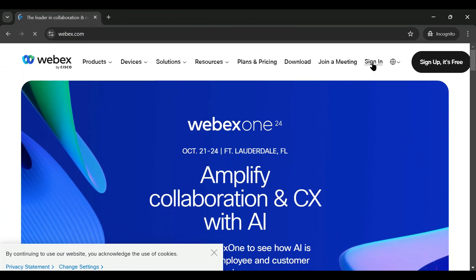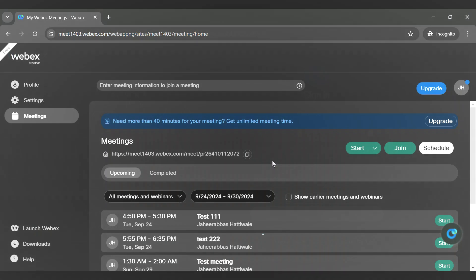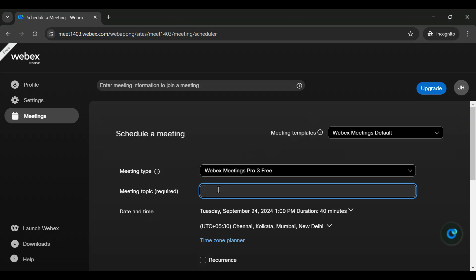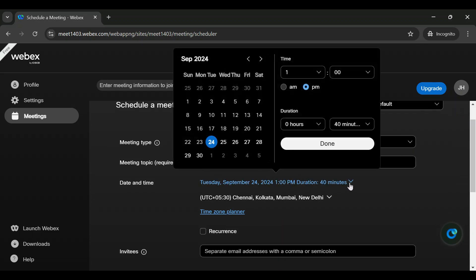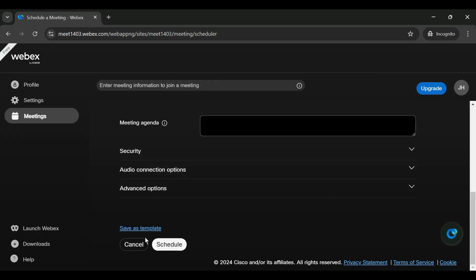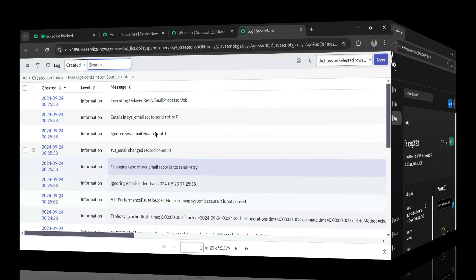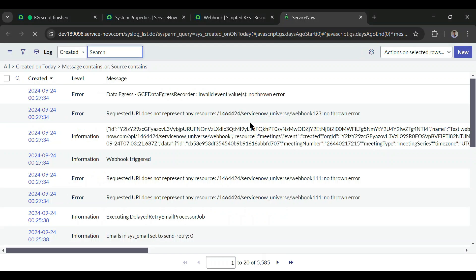Now let's go to webex.com and sign in. We'll schedule a meeting — essentially creating a meeting. I'll set the title as 'test meeting', set the date and time, and click Schedule. The meeting is now created, which should trigger the webhook and send the details back to ServiceNow. Let's go to ServiceNow and check the logs.